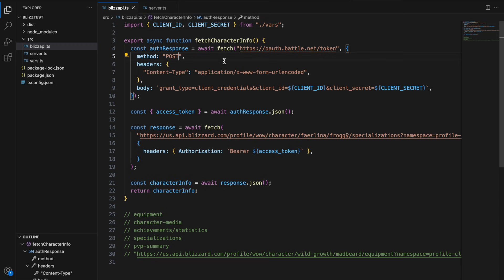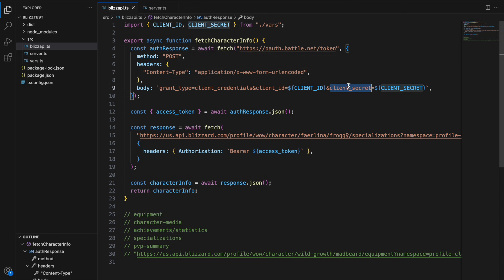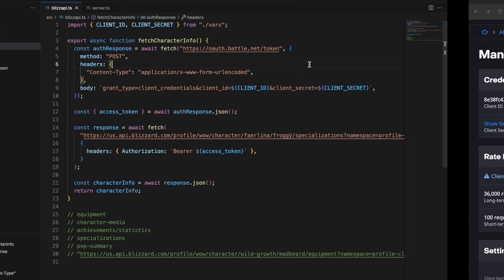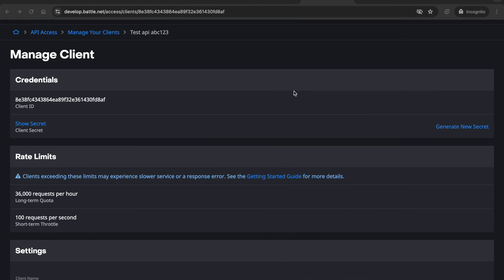This will be a POST request and within the body of the request you need to pass in grant_type equals client_credentials and client_ID equals your client ID and client_secret equals the client secret from the previous page here.